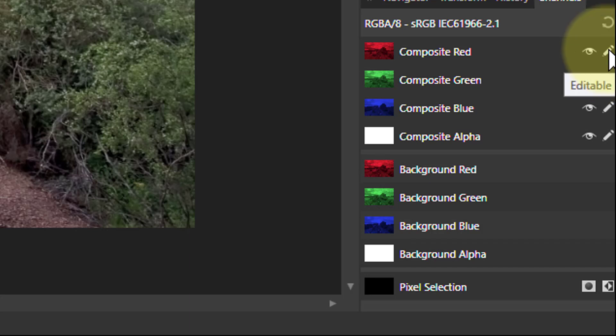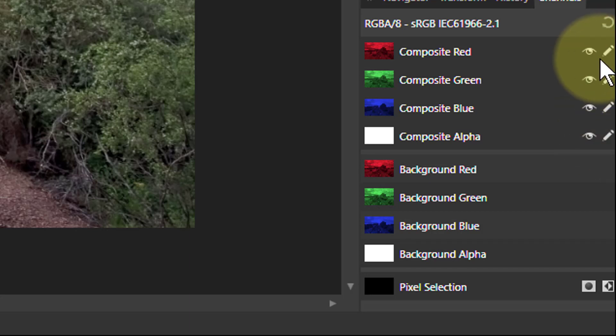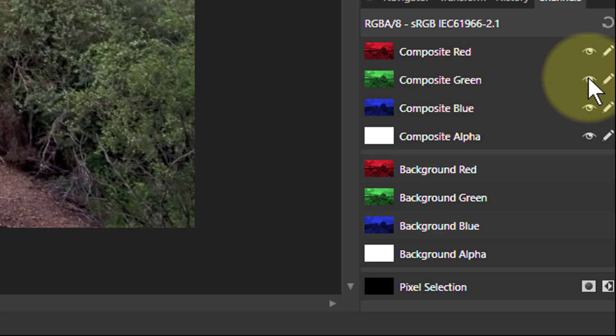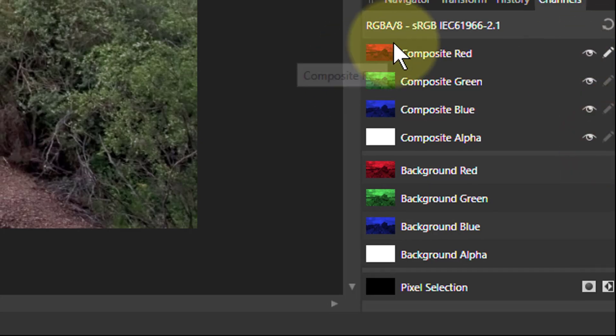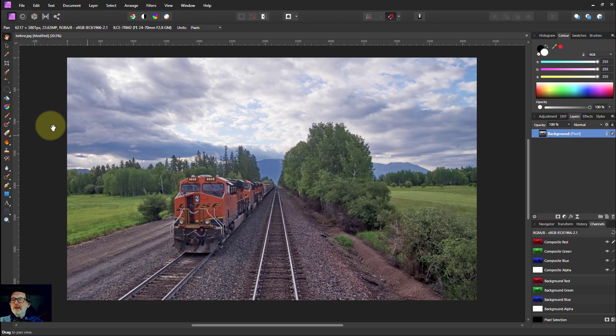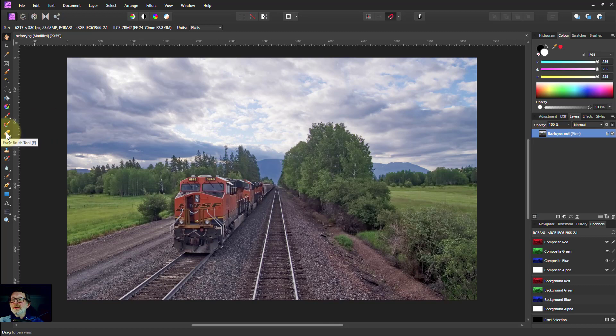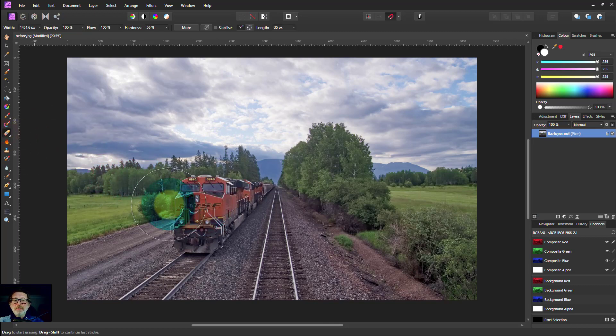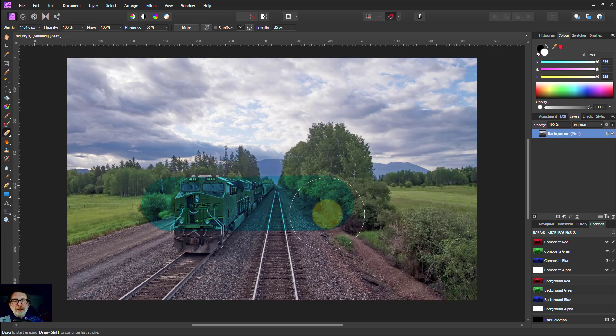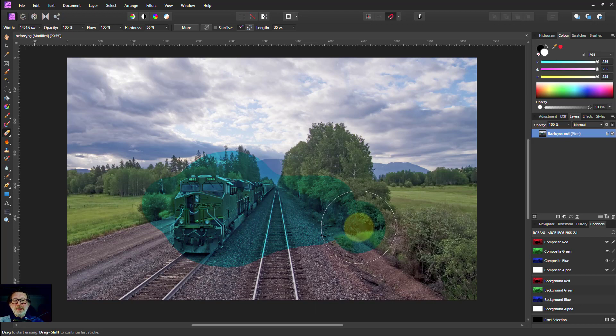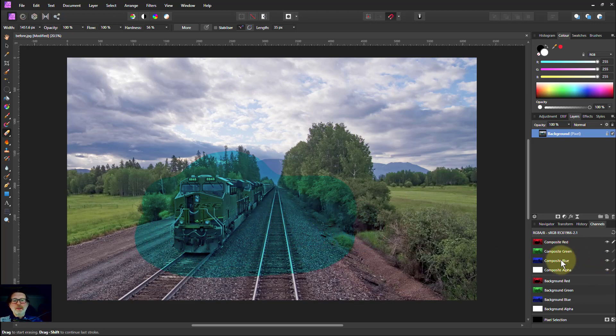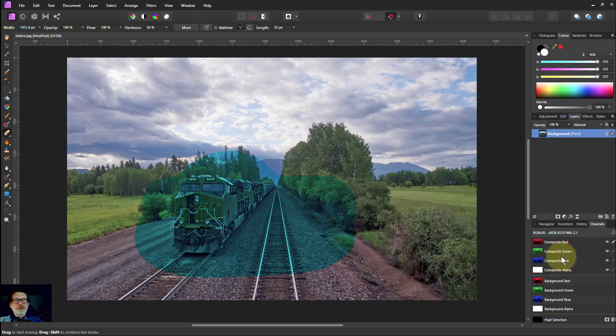These here control whether the channel is editable. So if I turn off these and just have the red editable, then if I take the erase brush and paint here, I'm painting away just the red. What's left is cyan, which is the green and blue. You can get quite interesting effects and do things with channels that you can't do elsewhere.